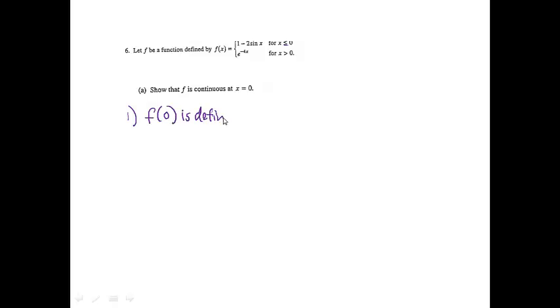Hopefully you remember the three conditions for continuity. Condition 1: we need to make sure that the point is defined. I do notice that there is an equal sign here, so we can say that f of 0 is defined. We can say that f of 0 equals — if I plug 0 in here, sine 0 is 0, times 2 is 0, 1 minus 0 is 1.